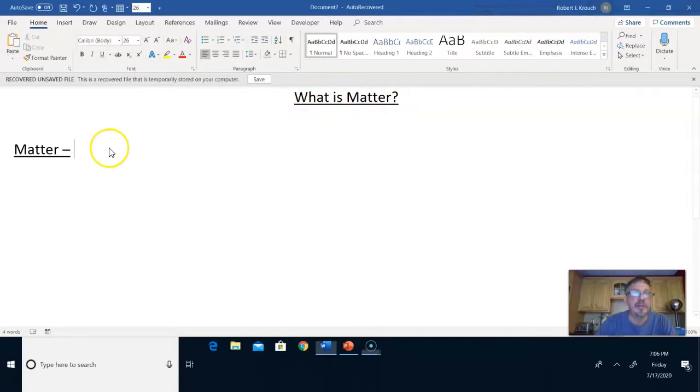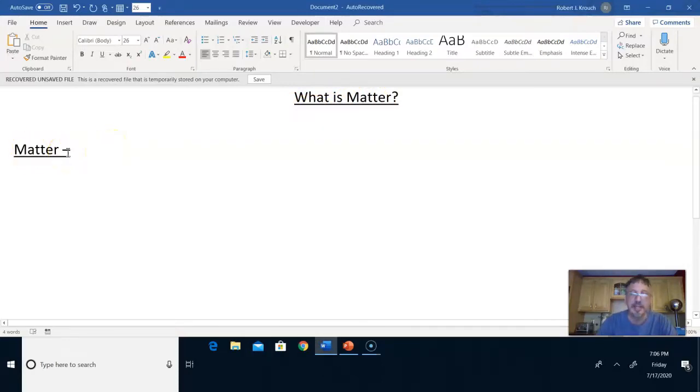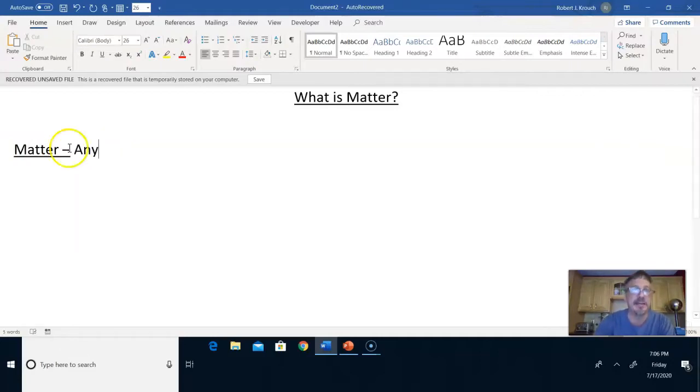The first thing we want to do is define the word matter. Write the word matter and underline it. Matter is anything that has mass and takes up space.